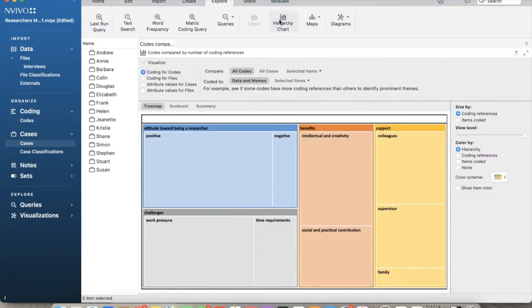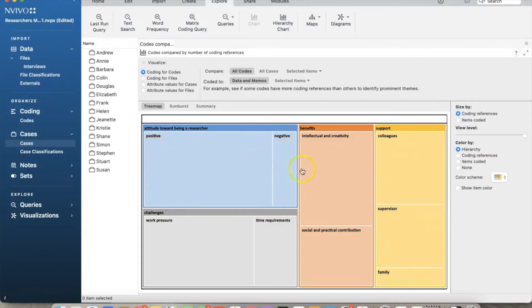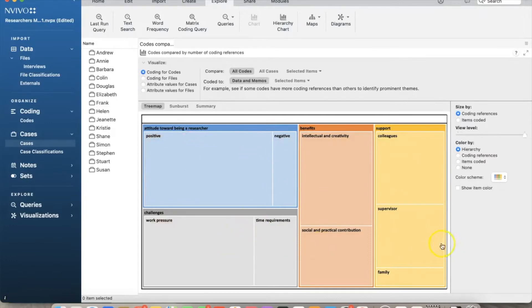As you can see, the tree map shows all parent nodes and percentage of all child nodes in a hierarchy format. The size of the bar represents the percentage of the code for each node. For example, in this case, we can say that we have more positive attitude than negative one.